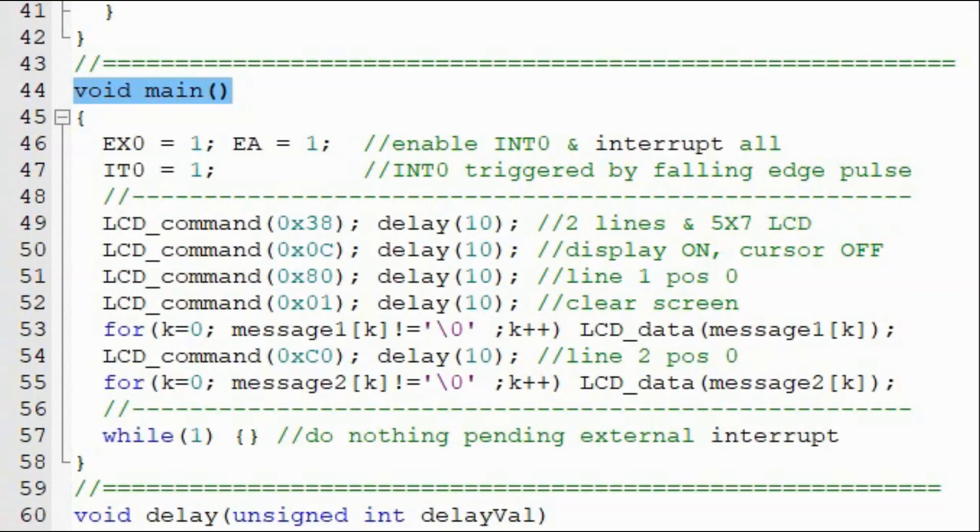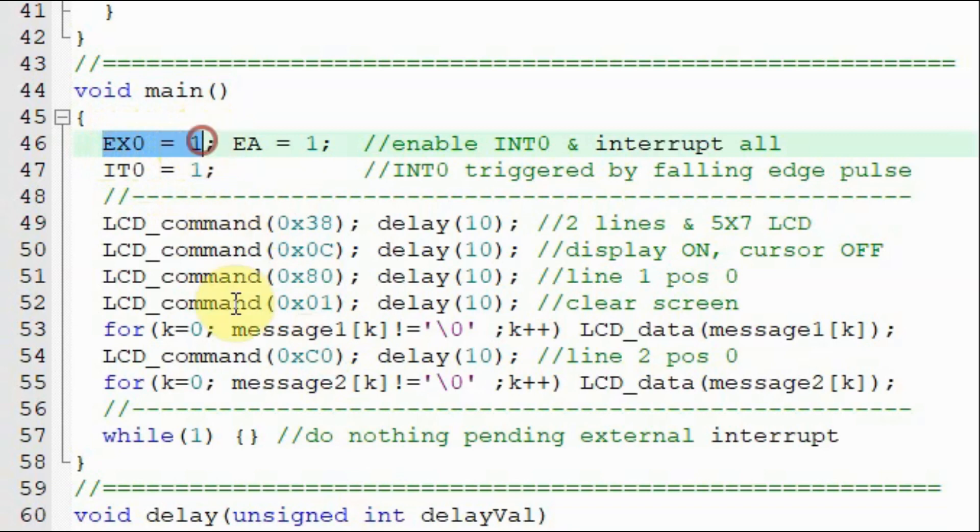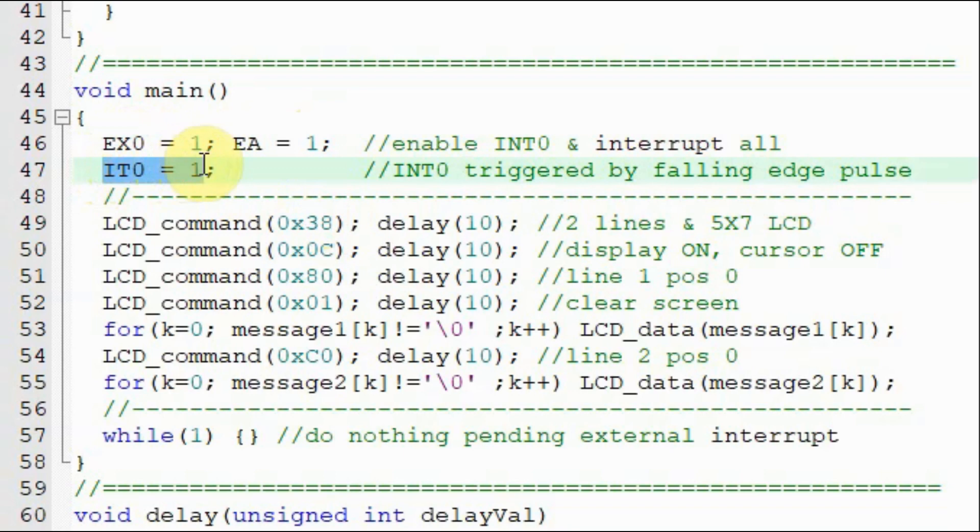This is the C code for the receiver. Inside the main function, we enable external interrupt 0, then we enable interrupt all of the microcontroller. Then we set interrupt 0 to be triggered by a falling edge pulse.